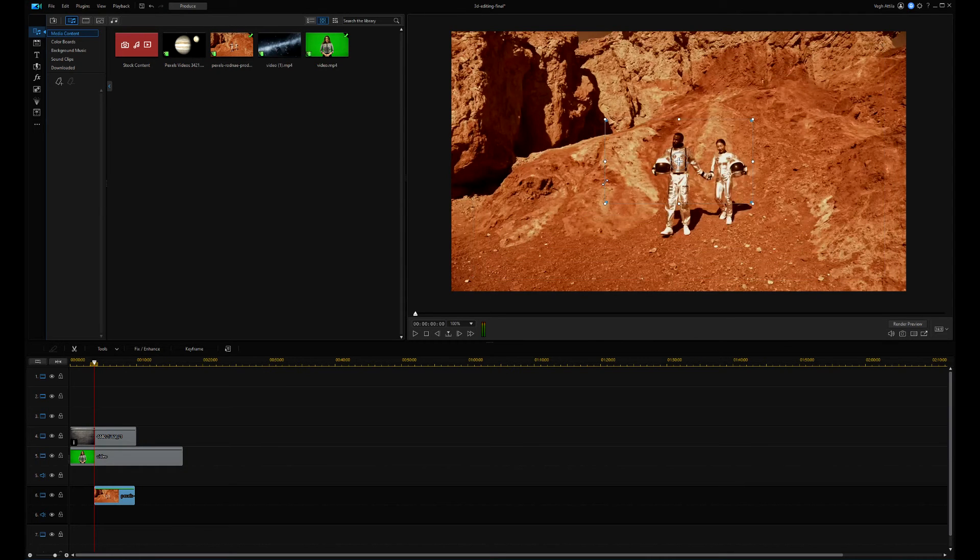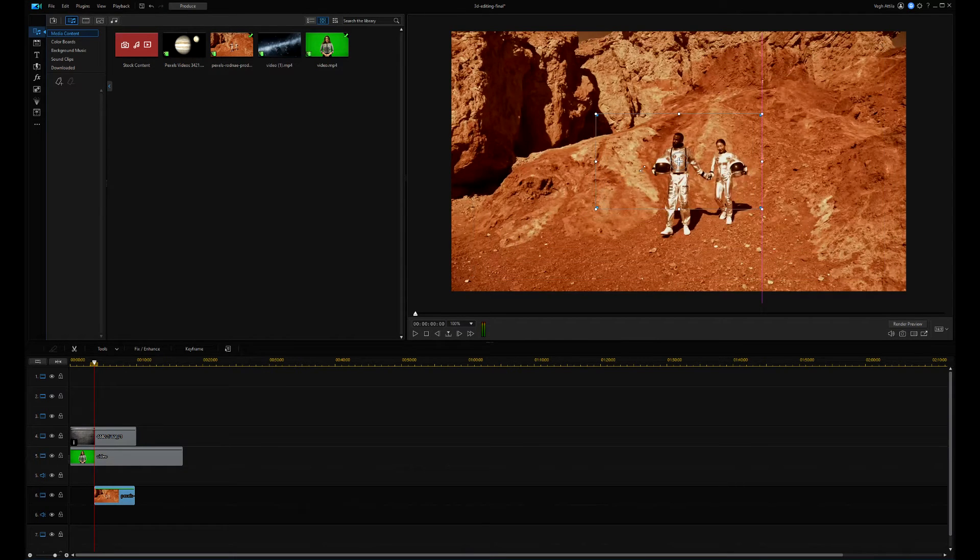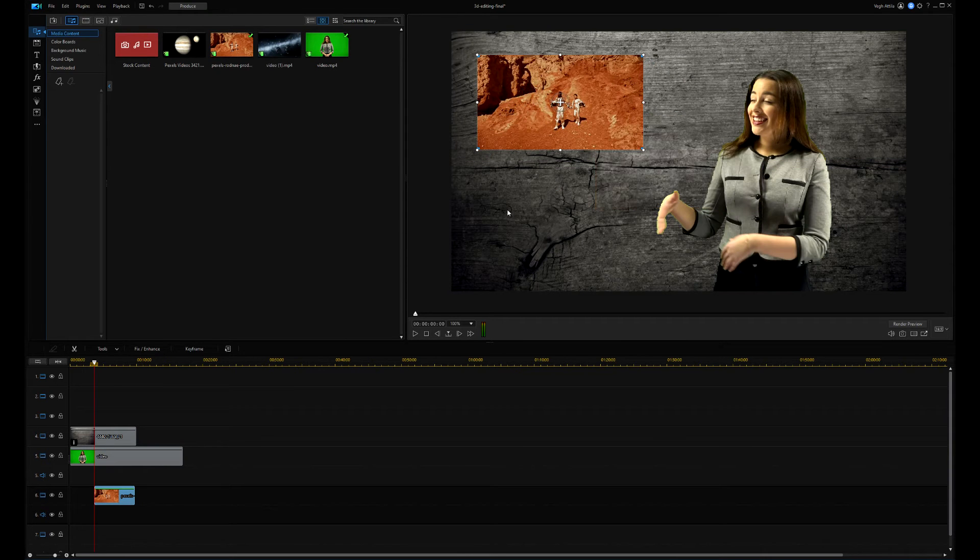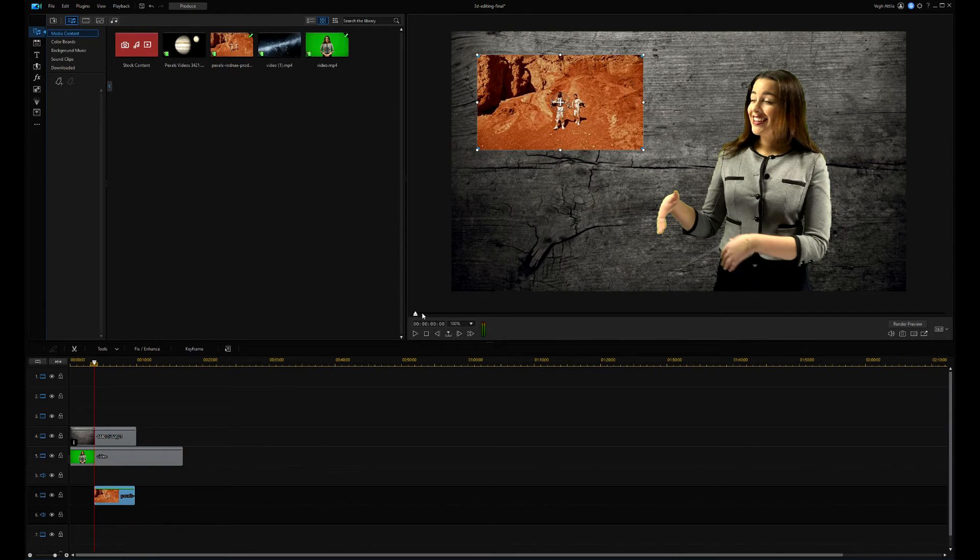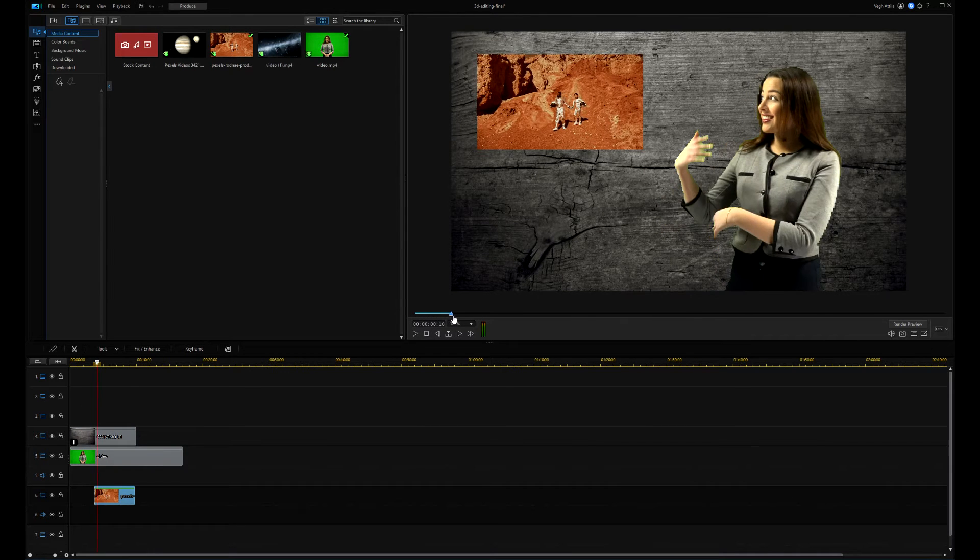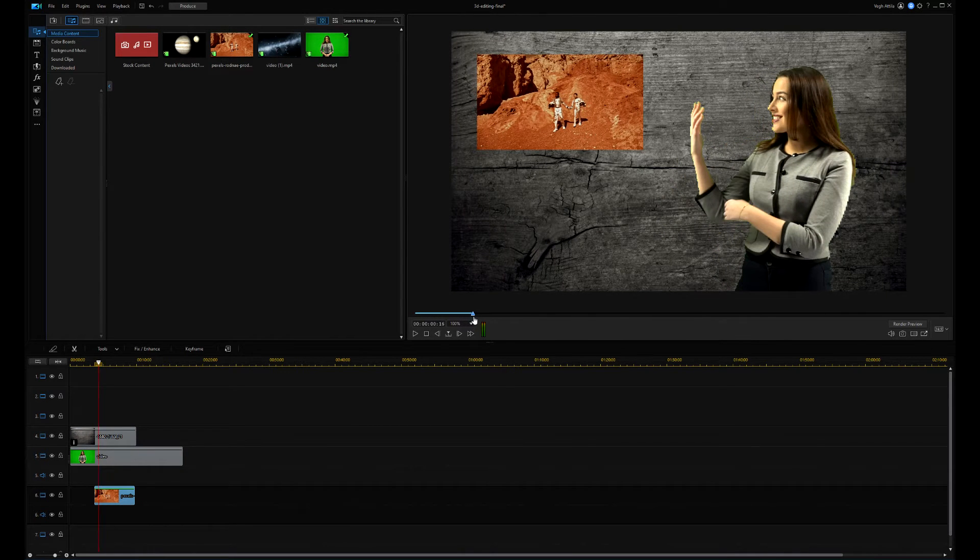Using the anchor points, I set the desired size and move it into the left top corner. And I set the video positioning time when the video should appear.